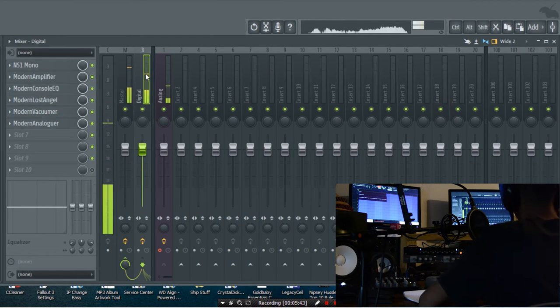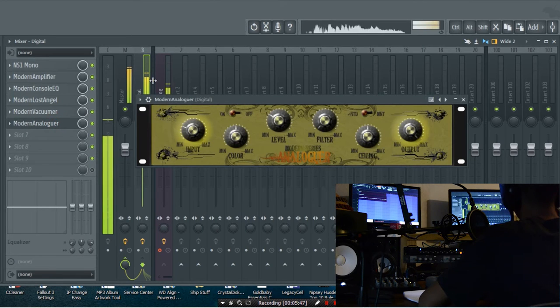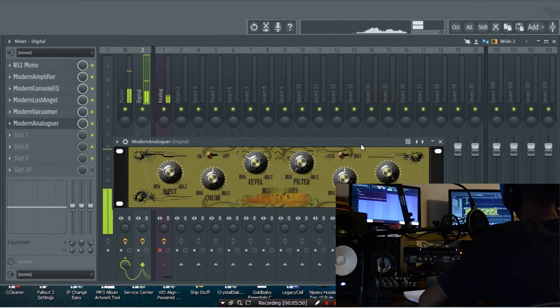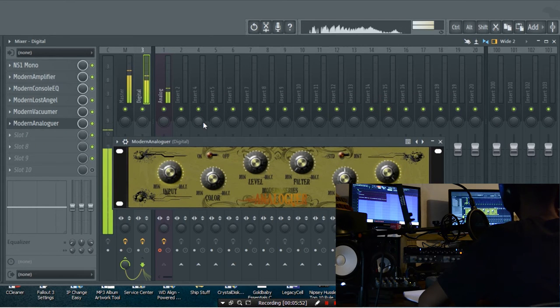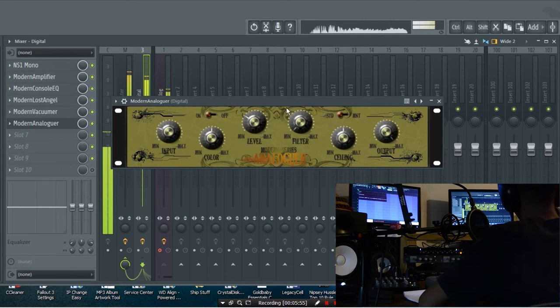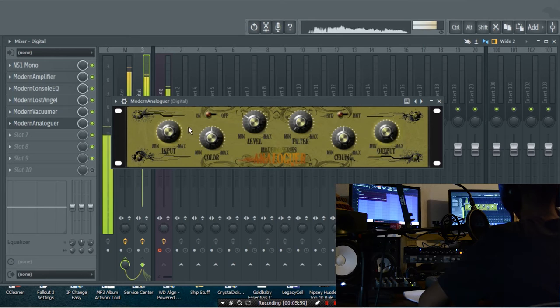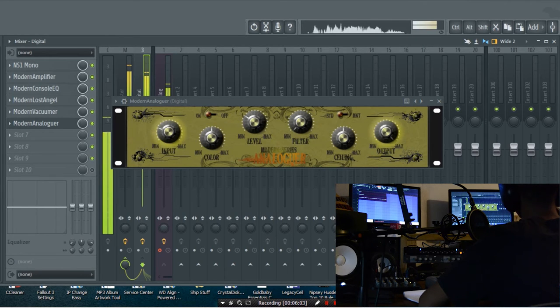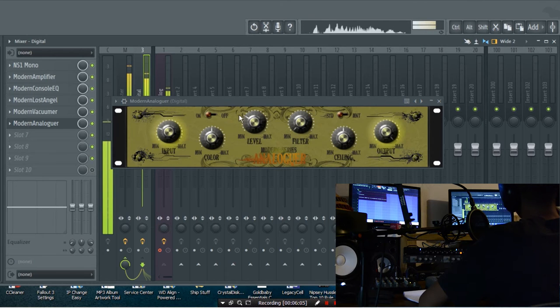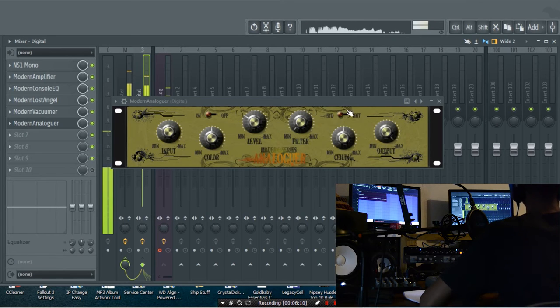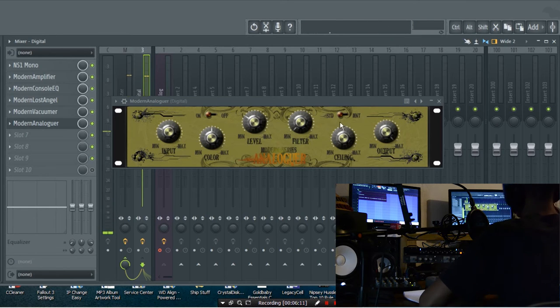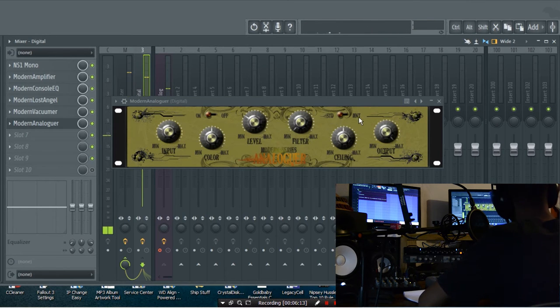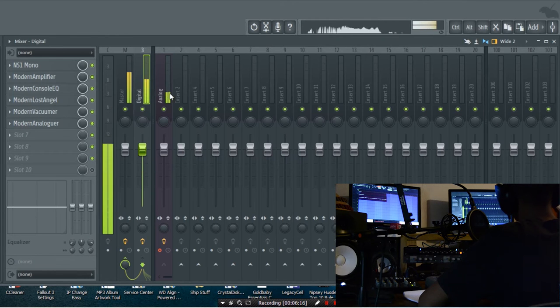This is my favorite plugin from these modern series, whatever this brand was called. The guy gave them out for free, so I don't really know too much about them, link in the description. Pretty much what I do is I boost the input gain a bit, I put the color to about halfway, I turn up the level a little bit. Filter I leave to nothing, ceiling I leave, and output I leave. It's in STD mode which is kind of weird but hey.